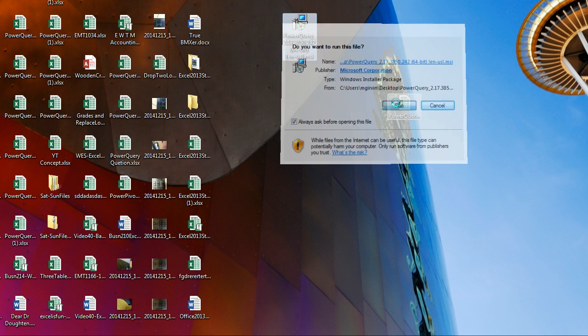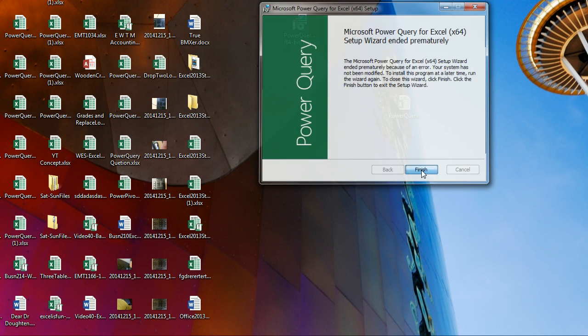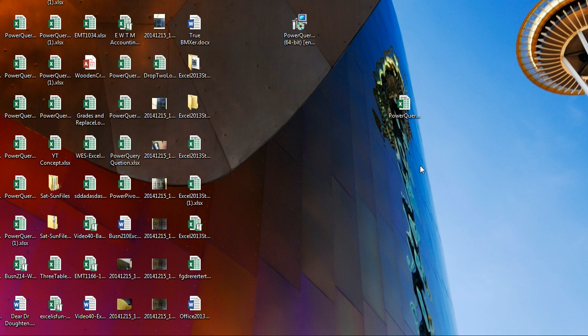Then click Run. I have Microsoft Excel open, so you have to close it. I've closed it, and now I'm going to click Finish. You've got to be kidding me. It's that easy.